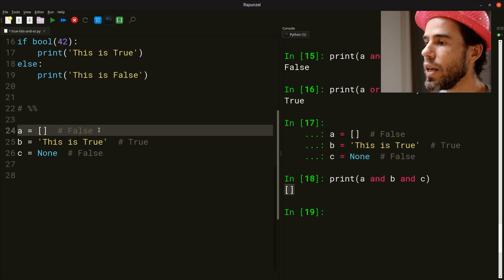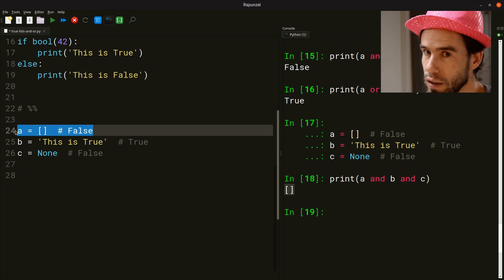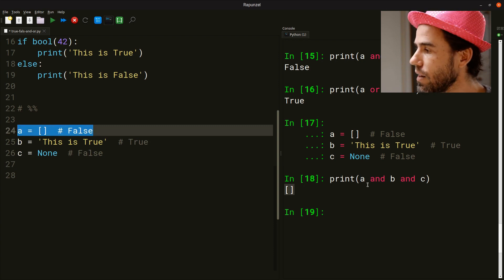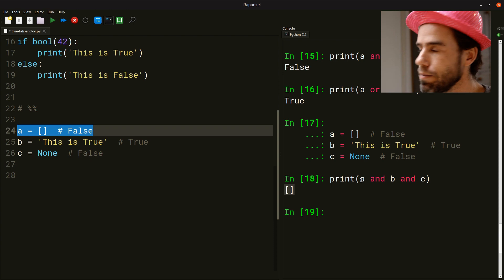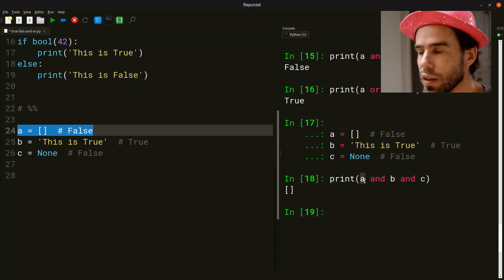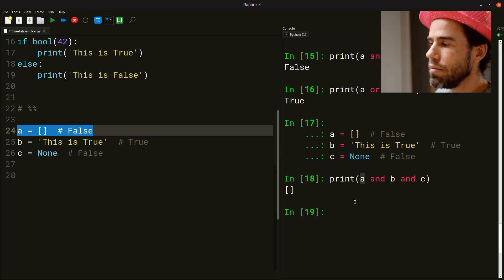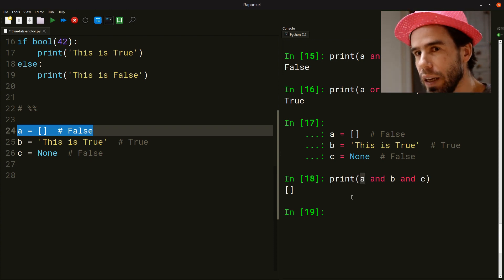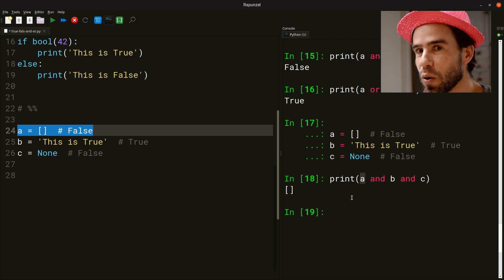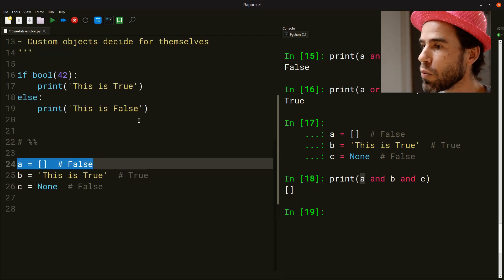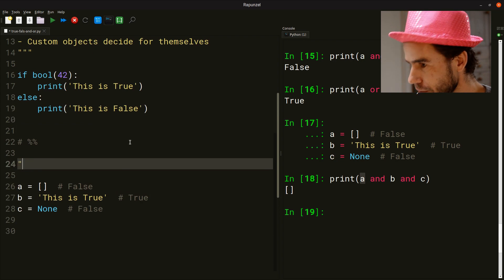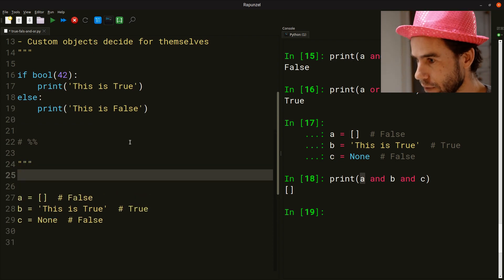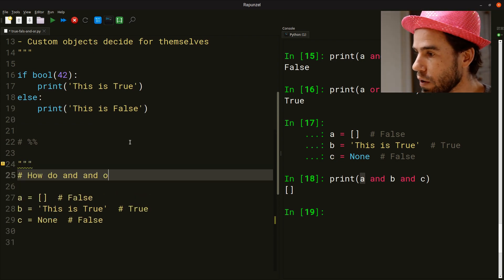I can say A and B, or let me print it out. Print A and B and C. And Python will faithfully give an answer. And what it will actually say is an empty list. So it will not say true or false. It says an empty list. Why? Well, because the empty list is the first thing that we're asking the AND from, so to say. It's the A here.